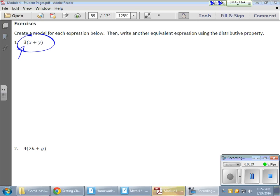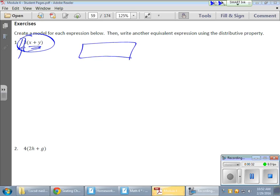But let's first take a look at what this is saying. We're saying that we have three sets or three groups of x plus y. Now if I was to draw that out, here's a nice little x, here's a y, but I need three sets of these guys.